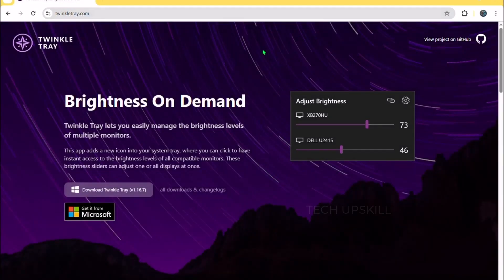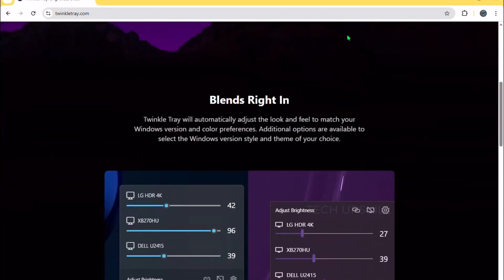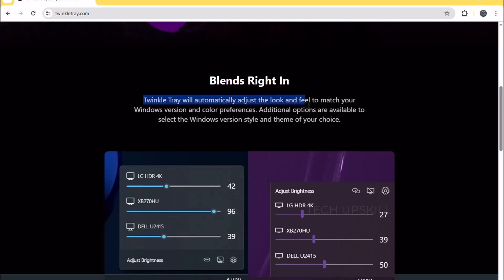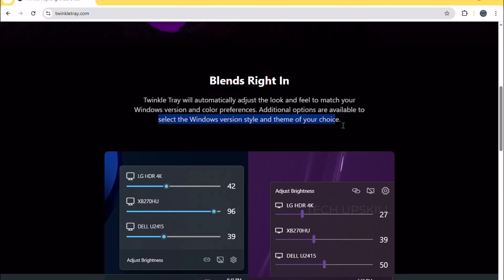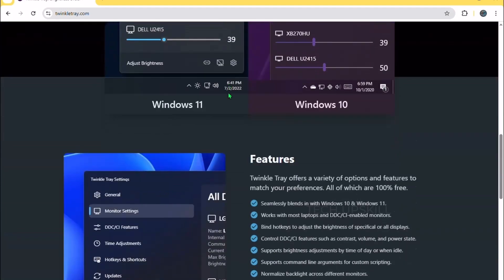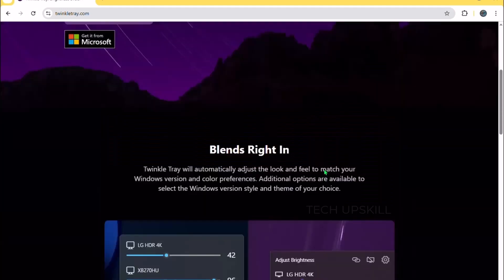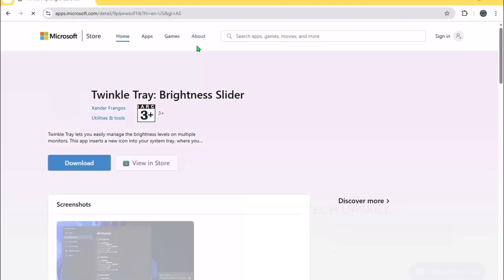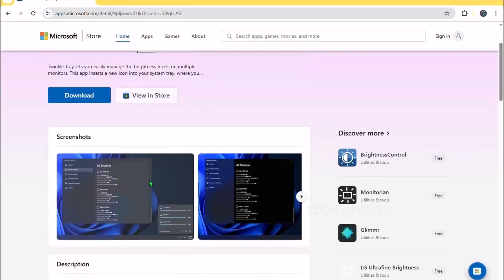Number 10 is Twinkle Tray. Adjusting brightness on external monitors can be a pain, but Twinkle Tray makes it simple. It sits in your system tray and gives you instant sliders for every connected monitor. No more digging through menus or buttons. You can adjust brightness individually or all at once, schedule changes by time, and even control contrast, volume, and power on compatible monitors. Plus, set hotkeys for quick adjustments. It's free, open source, and a real-time saver.